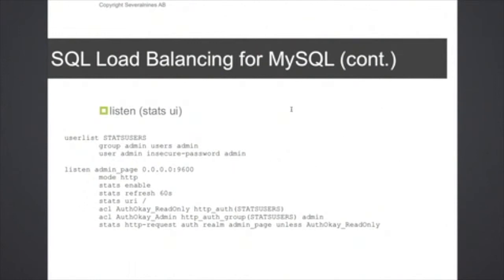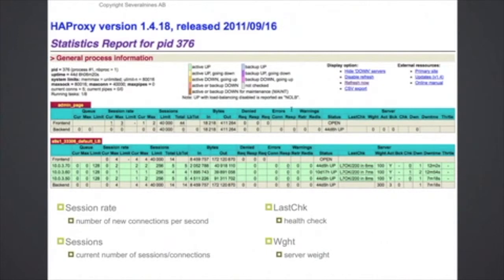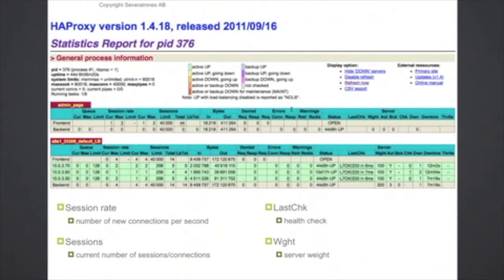The way the web application looks like is this. Maybe many of you guys have seen this before, but it's basically quite self-explanatory. What's a bit confusing is the session rate. That's basically the number of connections per second that is established by this HAProxy instance.